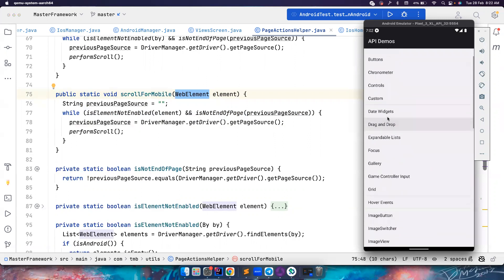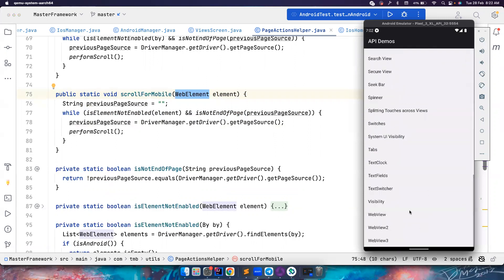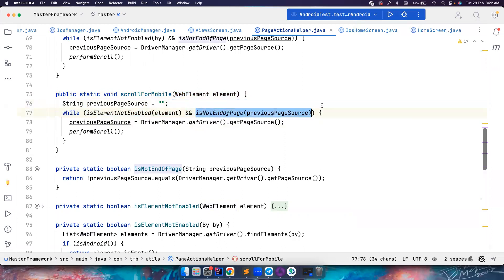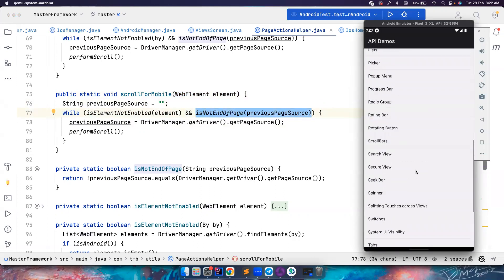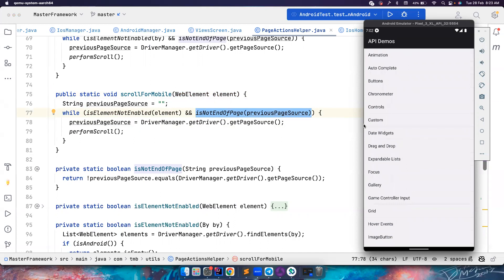Second condition: how long do we want to scroll? We want to scroll until it reaches the end of the page. You can also add one more condition — for example, in applications like Facebook or Instagram, there is no end page, so you will end up scrolling forever. You can make sure you have a counter to perform a maximum number of swipes, for example 10, 15, or 20, based on your needs. Since the application under test has an end of page, I'm not considering that counter here.